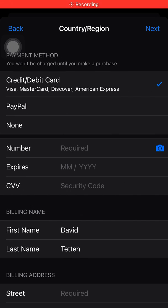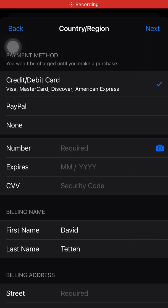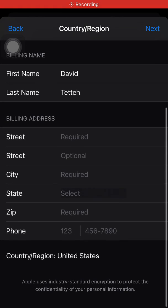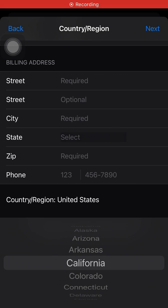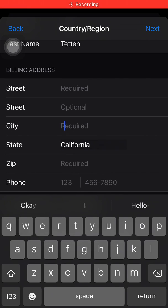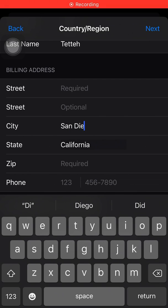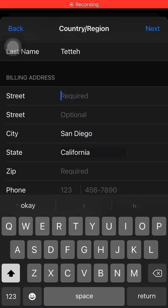For the payment method, we choose None. For the billing address, we have to enter some details. For the state, I'll go for California — selected. Now for the city, I'll do San Diego.